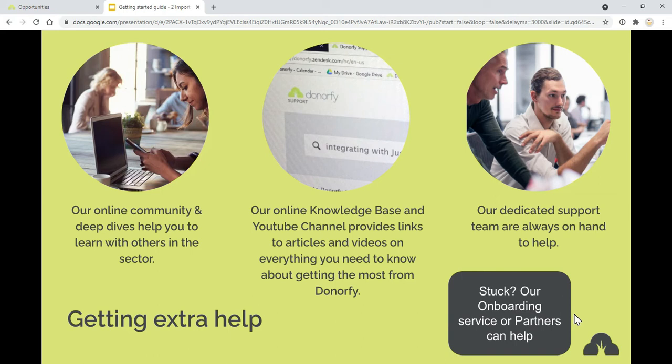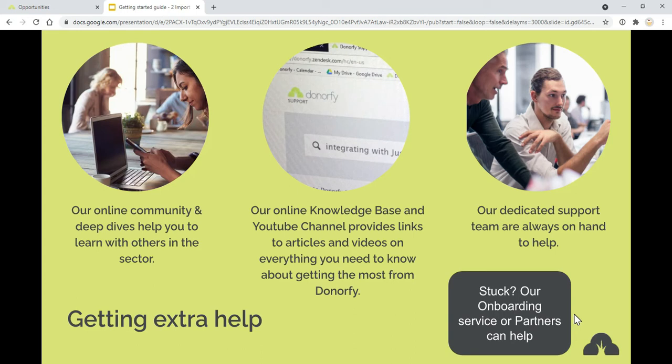If you do need some extra help then our onboarding service or partners can help you to get your data into Donify. Whether it's doing some data cleansing or actually you just think you want a bit of an outside eye to help look over your data before you import it and get some advice, then our onboarding service or partners can help if you've got the budget set aside for that.